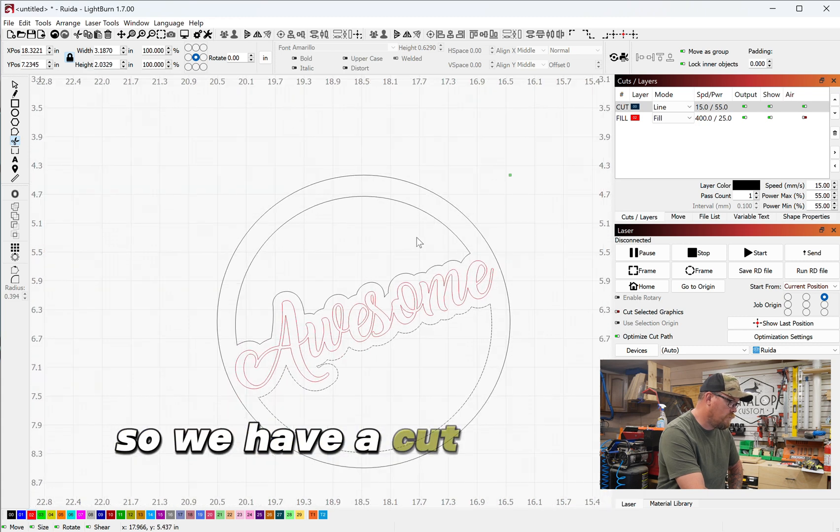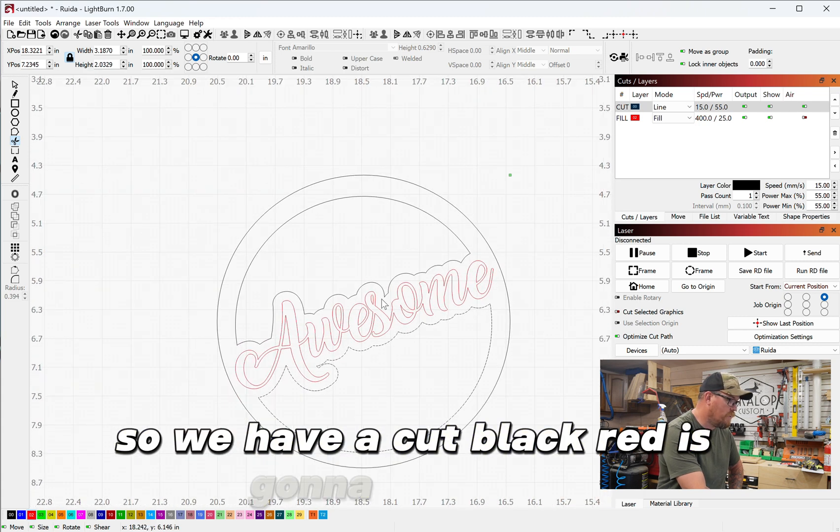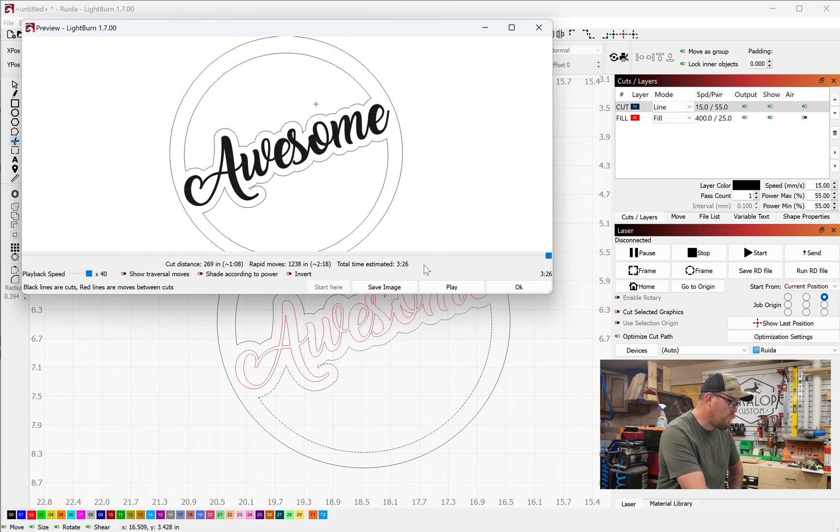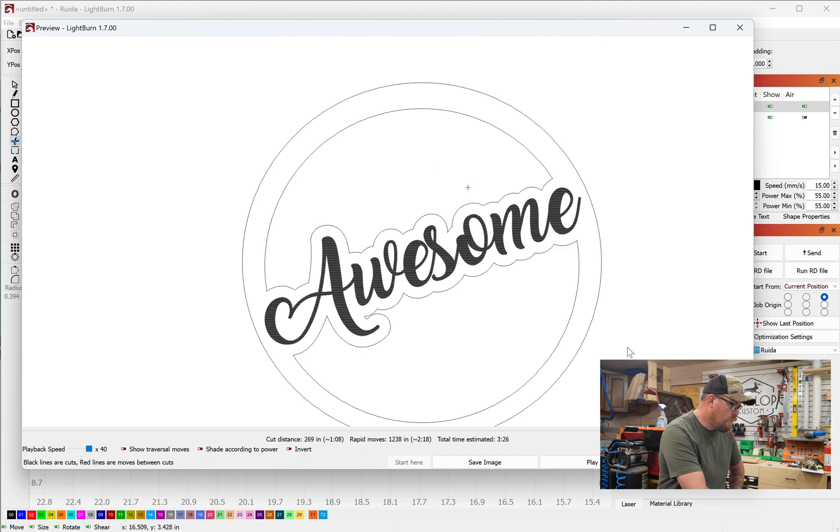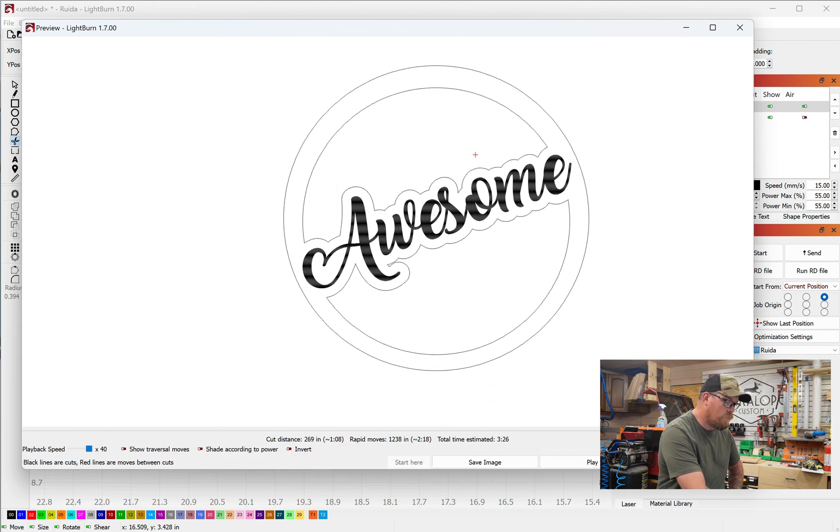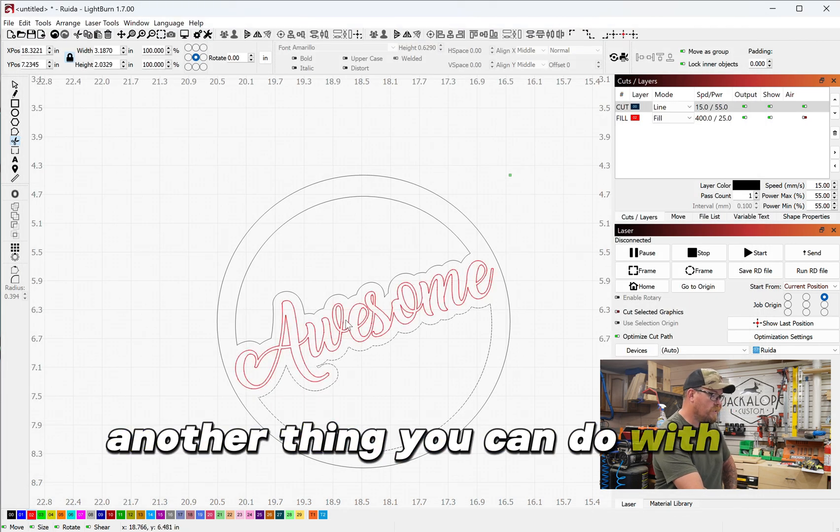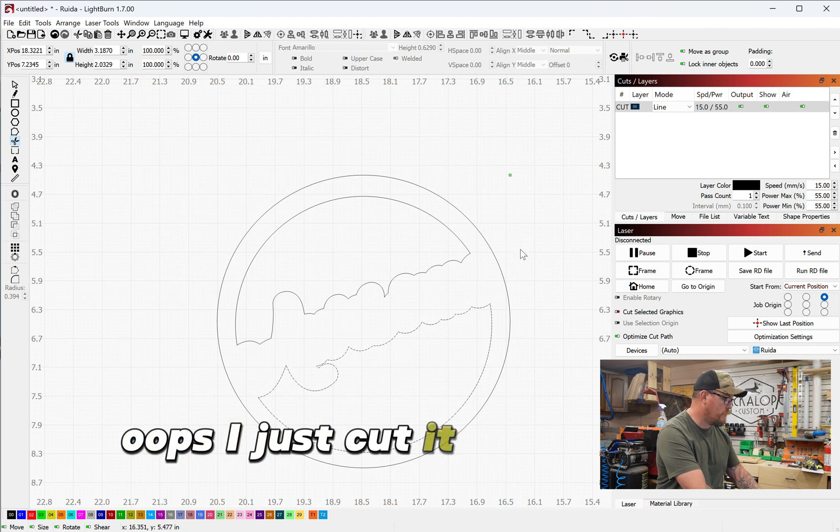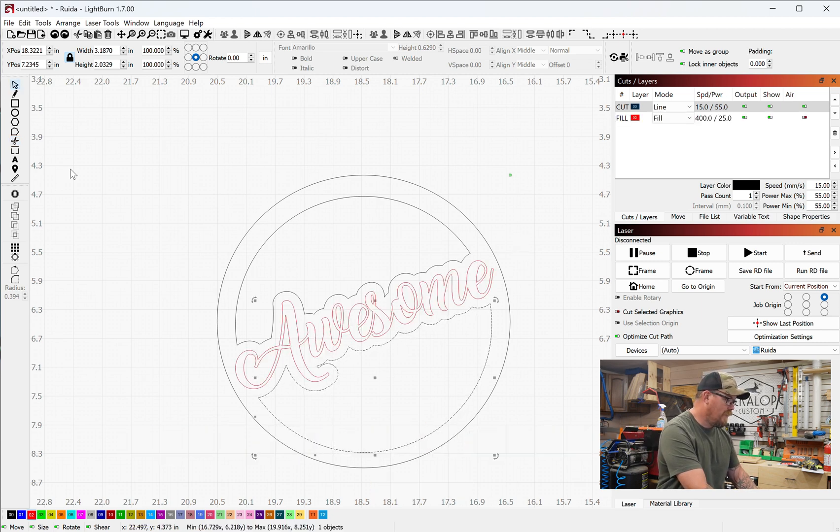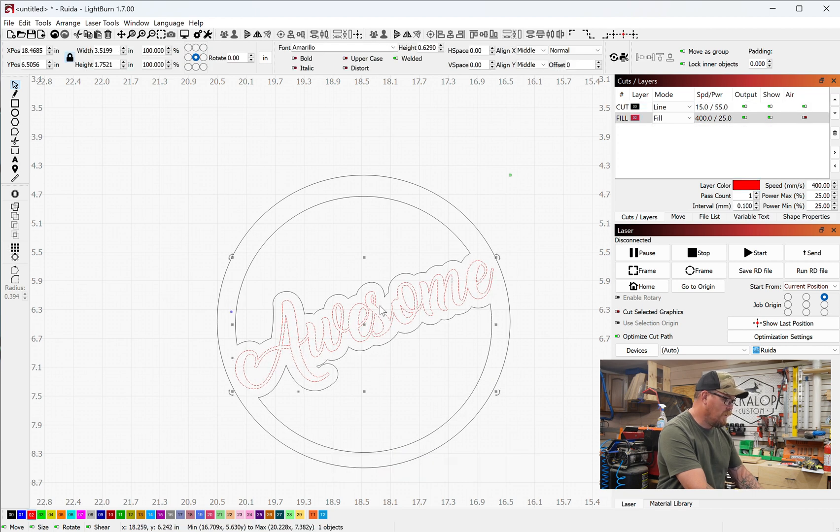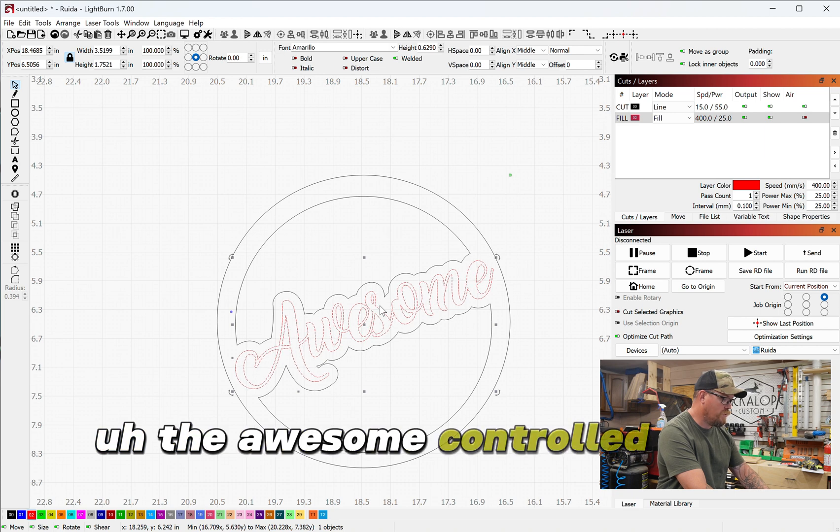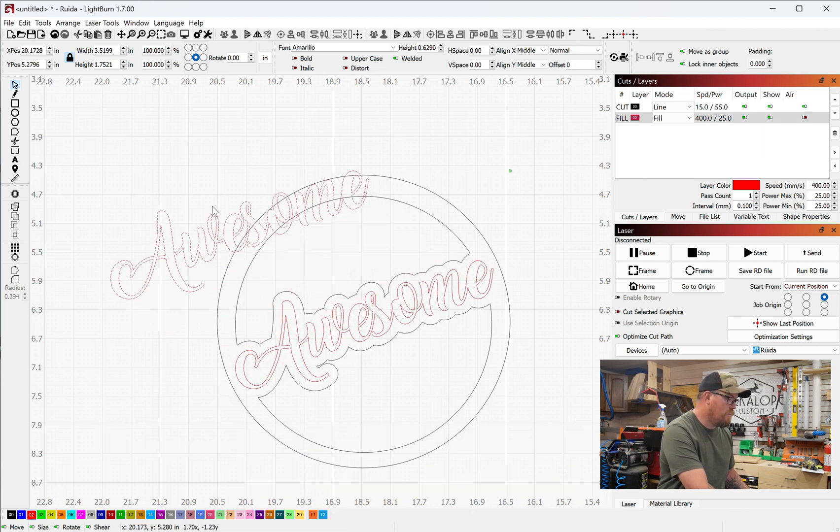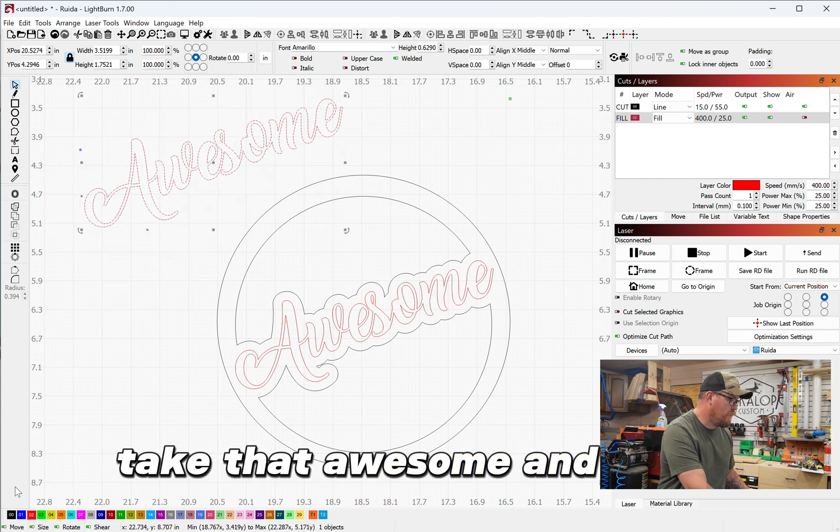So we have a cut black, red is going to be our fill. Let's see what this is gonna look like. Totally awesome. Another thing you can do with this is take this red—oops I just cut it, control Z to undo. So we can select the awesome, control D is going to duplicate, take that awesome and black, cut it out.